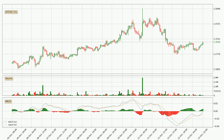Jumping to the hourly MACD, the MACD line is above the signal line, which shows that the current trend is on the upside. The MACD histogram shows that the momentum is currently strong and it could be expected the price to go further to the upside.